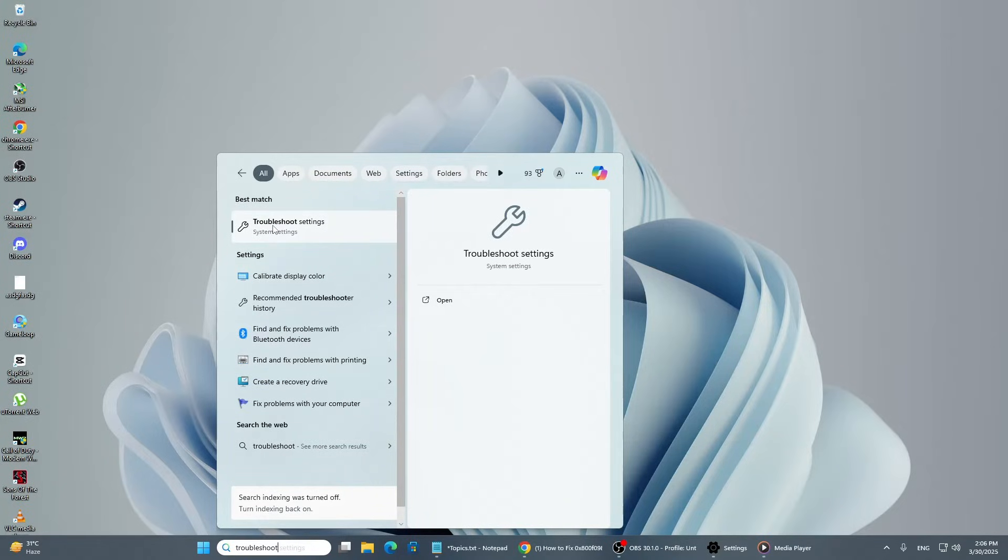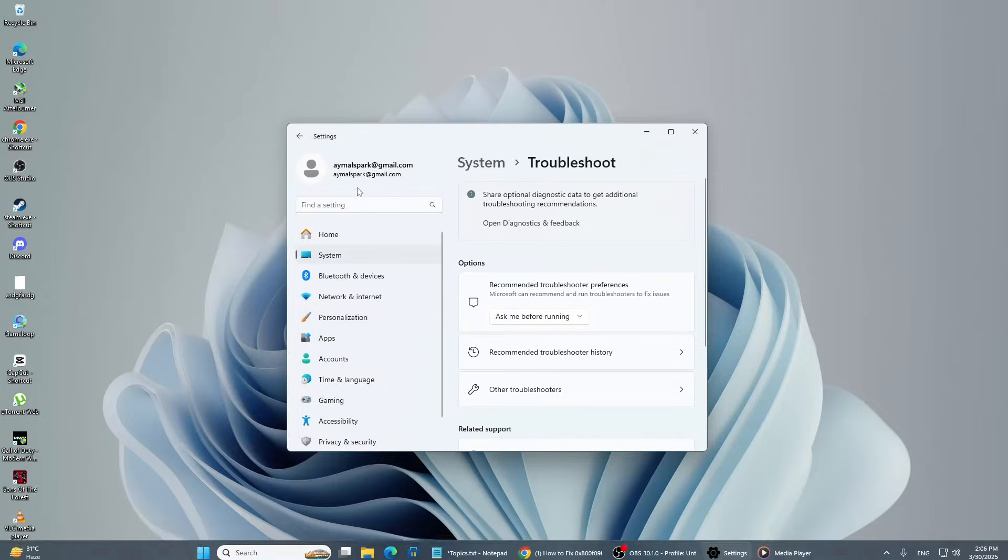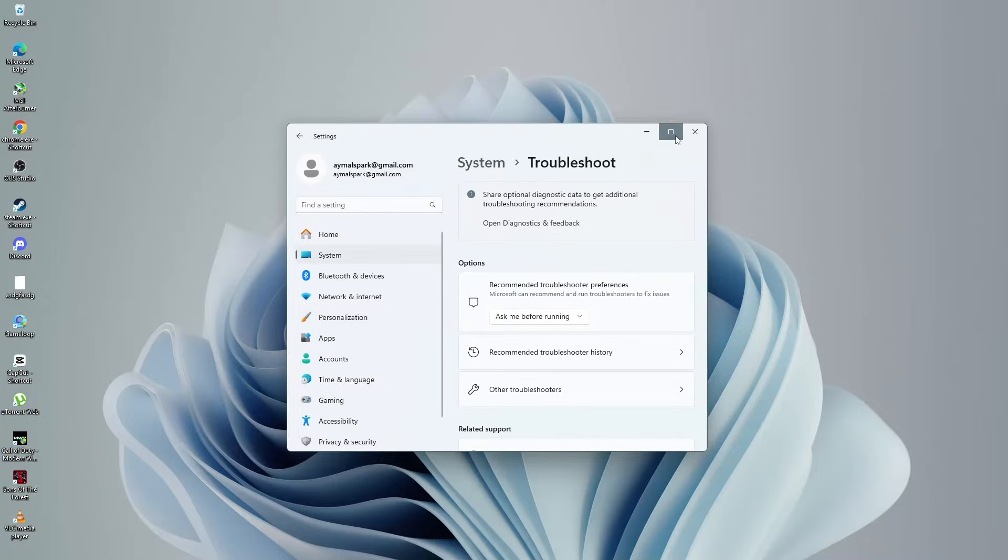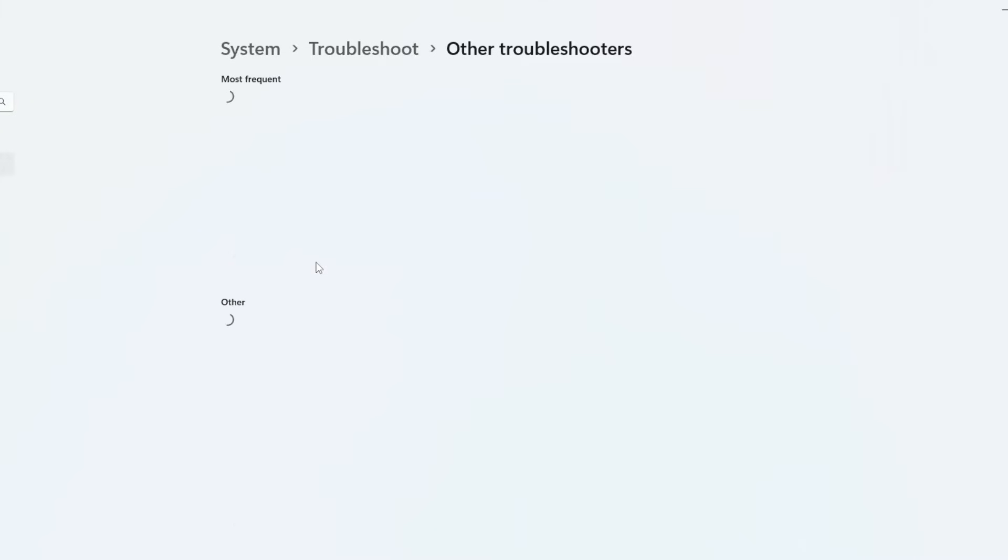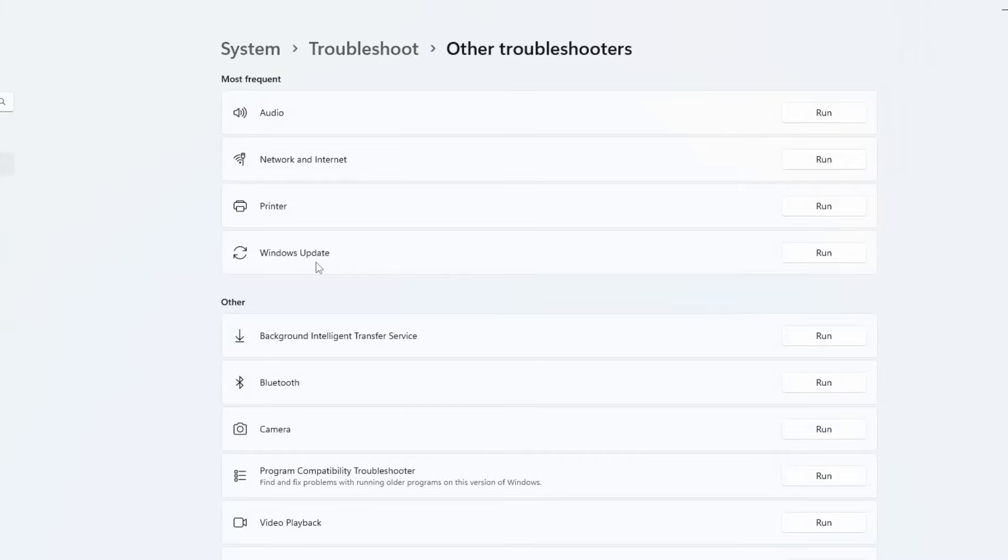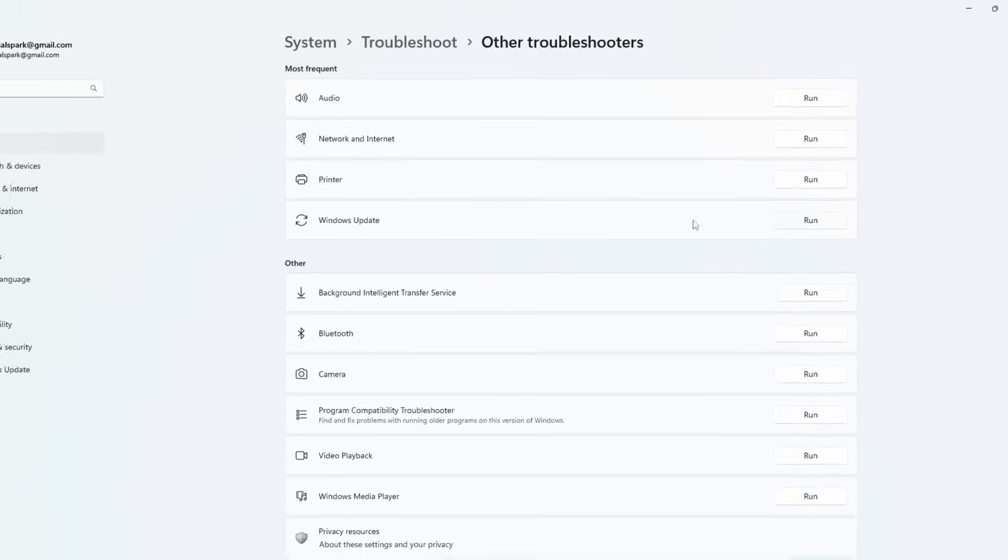When the Settings window opens, look on the right side for Other Troubleshooters. Scroll down until you see Windows Update under the Most Frequent section, then click the Run button next to it.